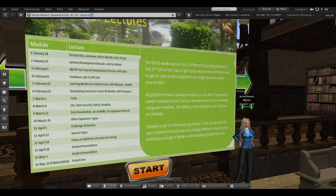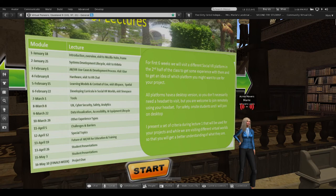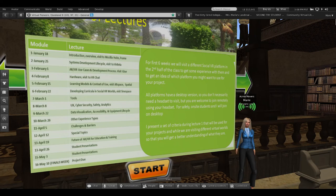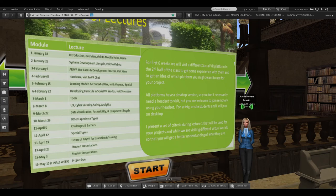For the first six weeks we visit a different social VR platform, and in the second half of the class we get to experience those platforms. I make absolutely sure that all of those platforms have a desktop version — this is an accessibility issue, because we don't want to keep students from participating if they can't handle actual VR or can't afford a VR headset. I present a set of criteria during the very first lecture that students will use for determining their projects and which platform they'll use.